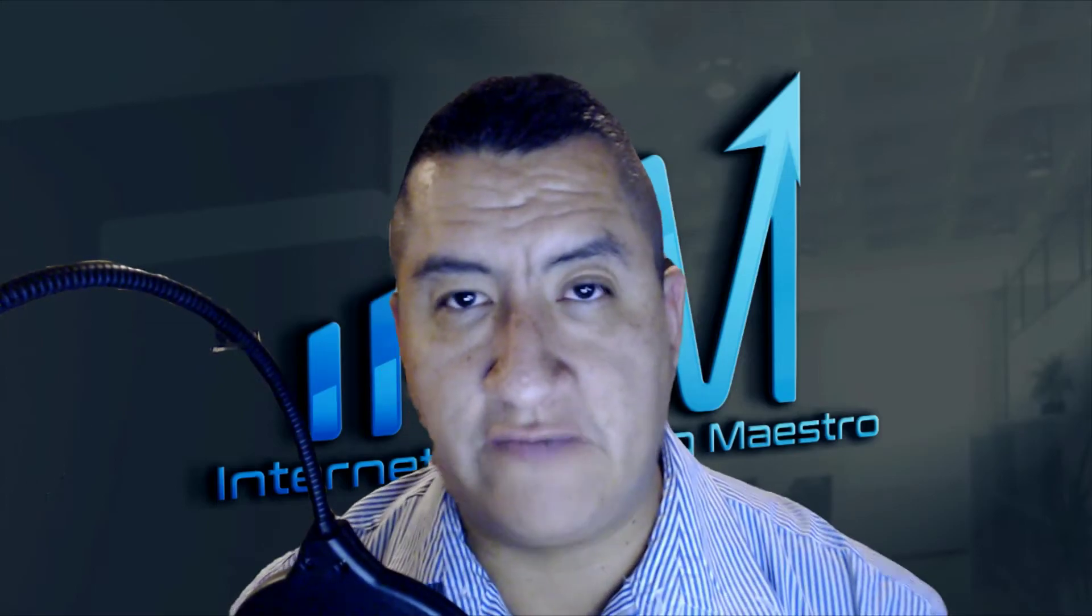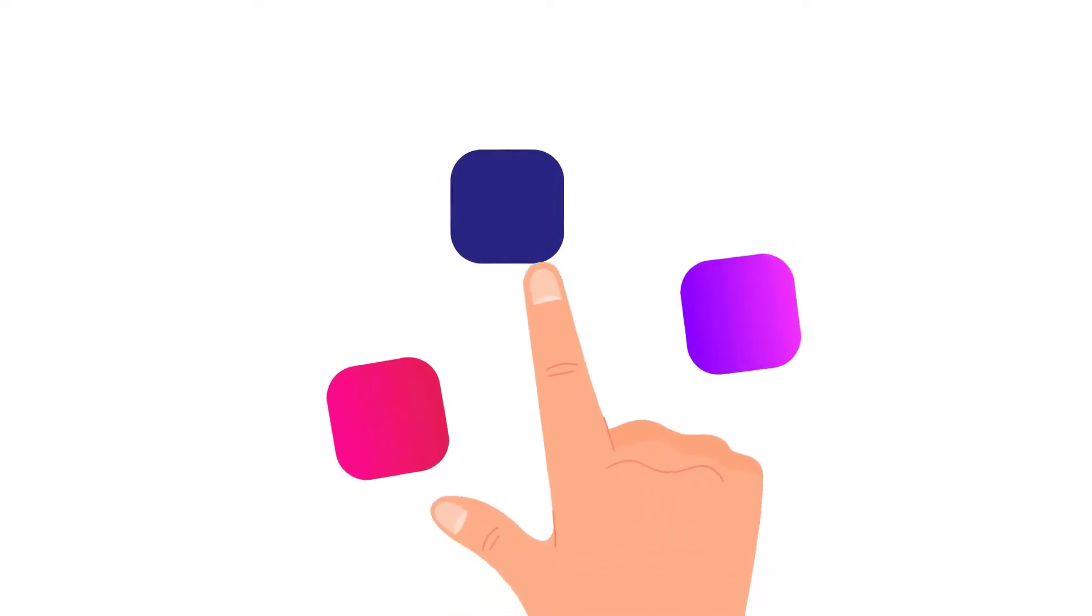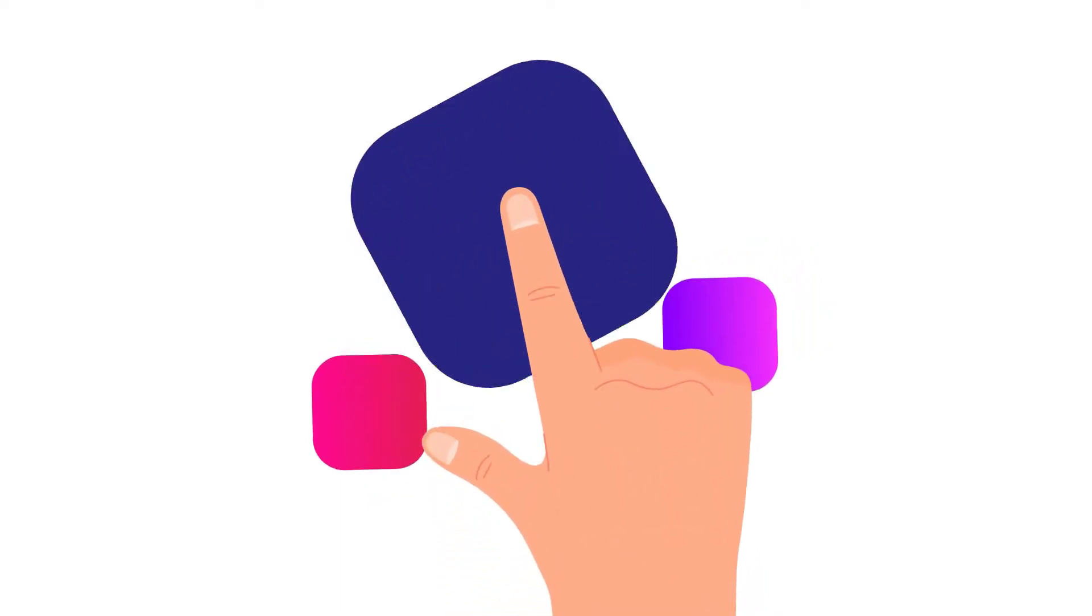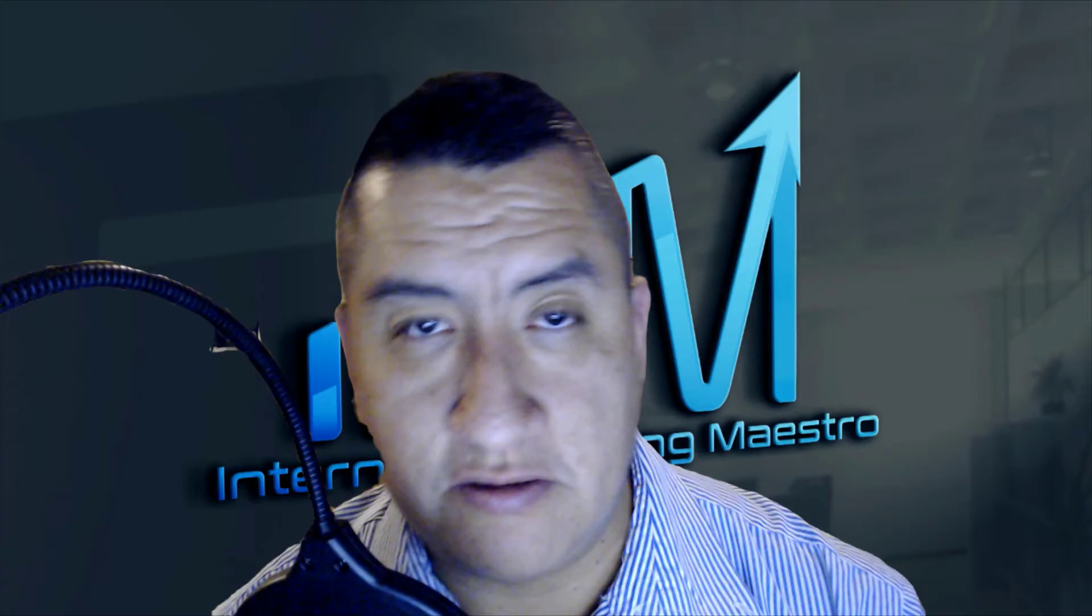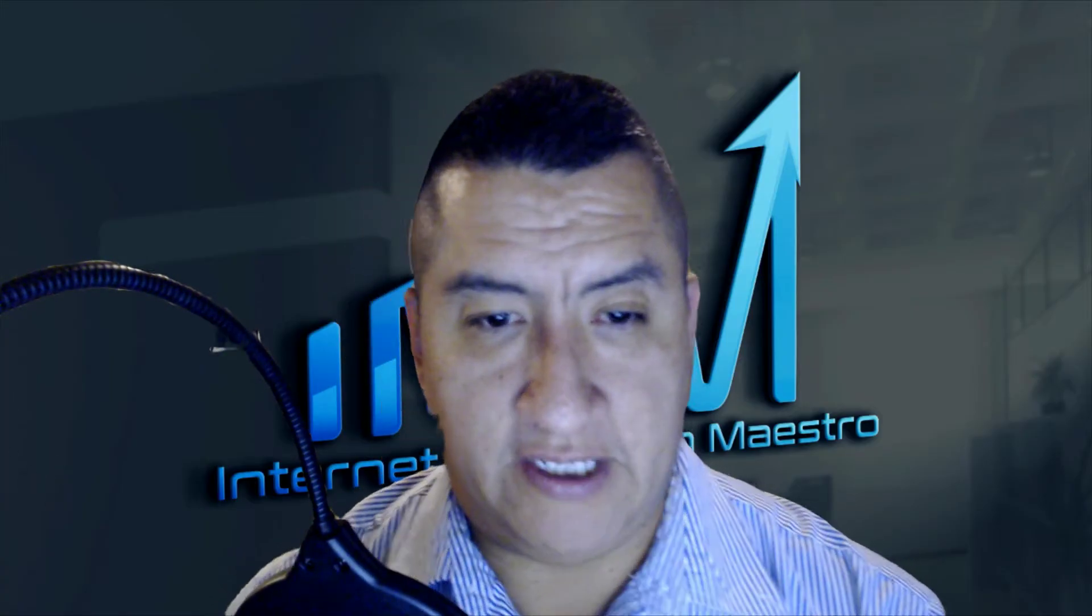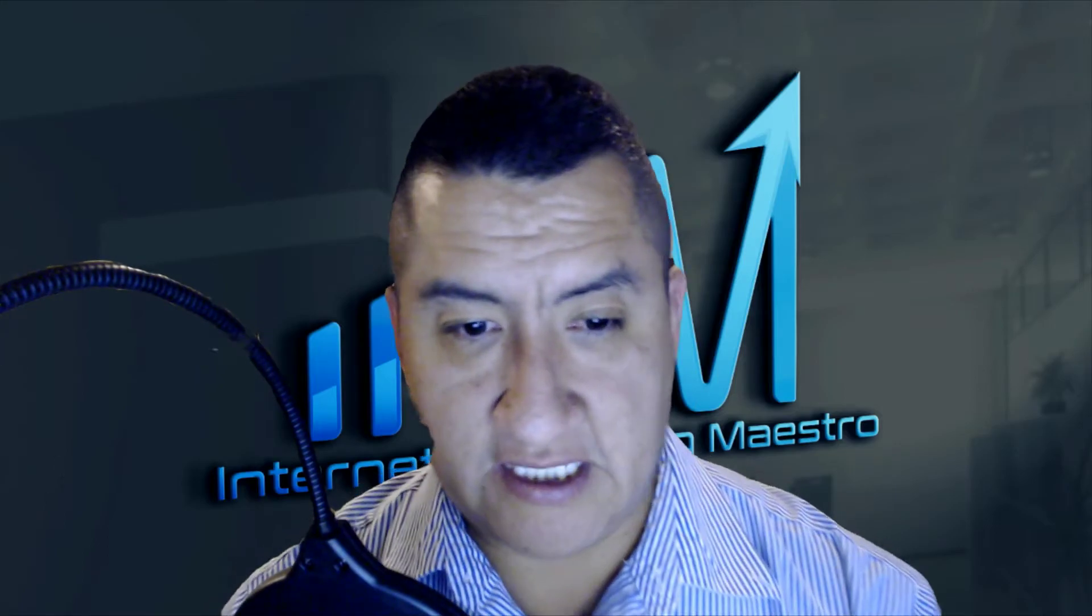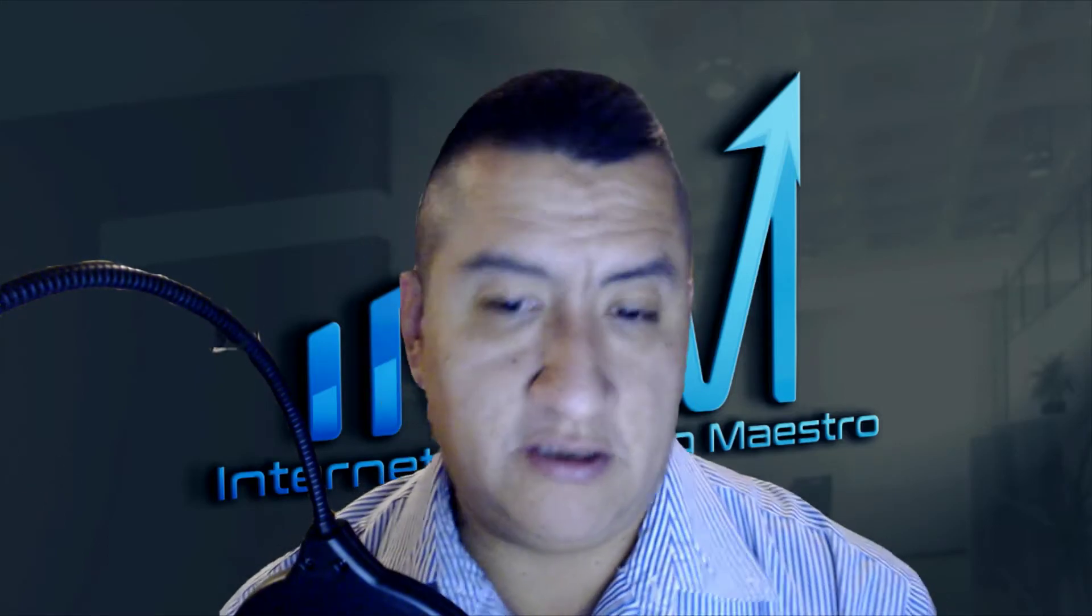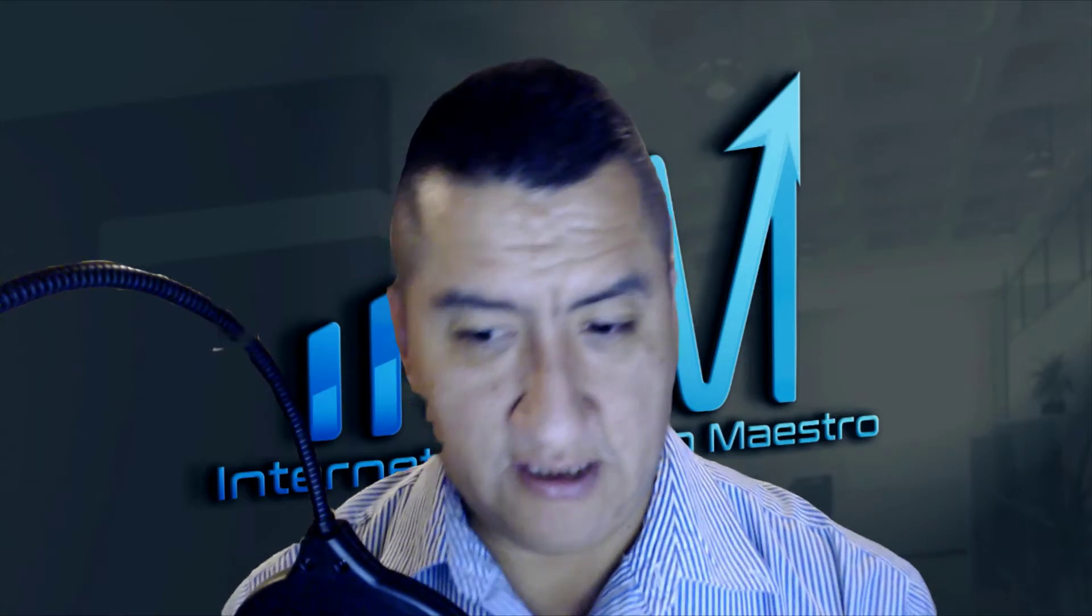Hello everybody, this is Oscar from Internet Marketing Maestro, giving you a new review for a product called Face Cover.